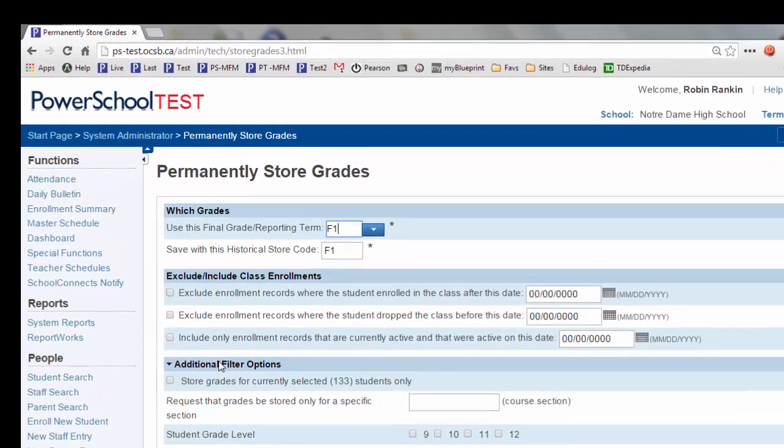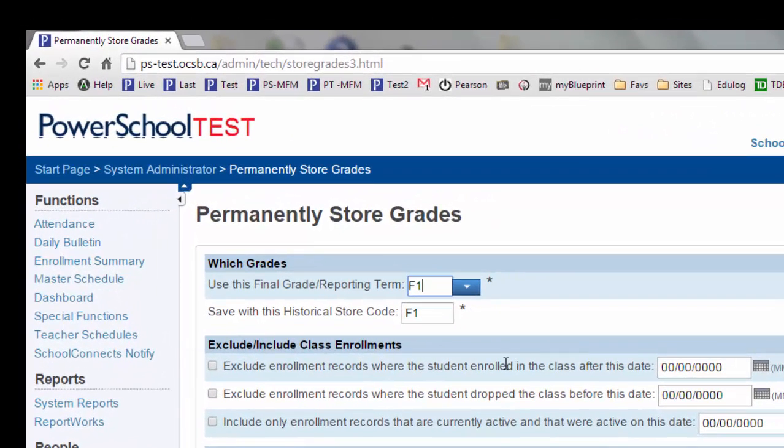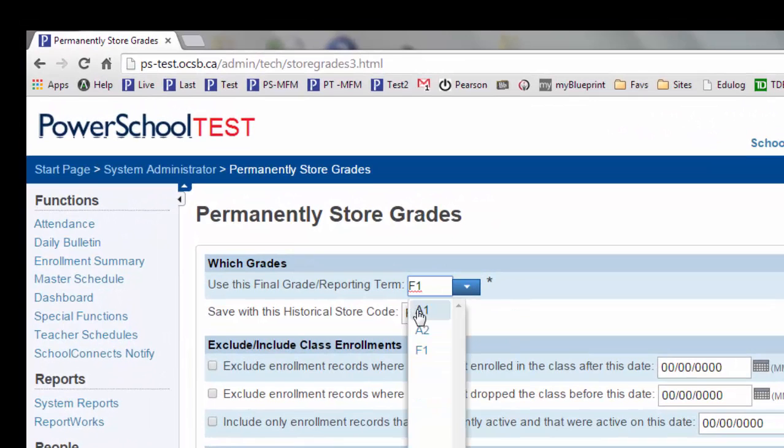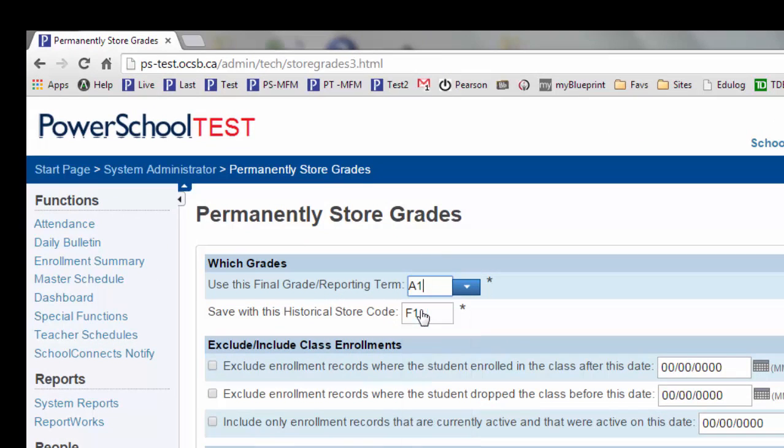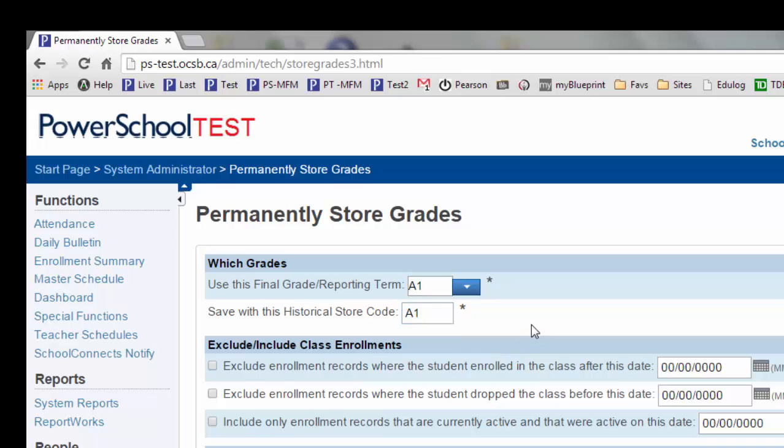From my list, I had determined that I wanted to store the A1 courses first. So I'm going to select the reporting term of A1. In historical grades, this should also show up as A1. These two should always match.